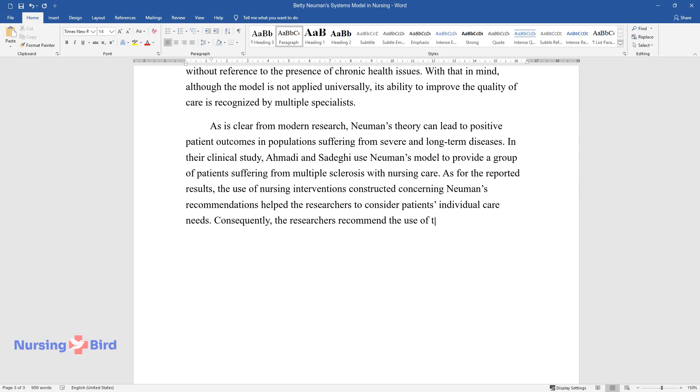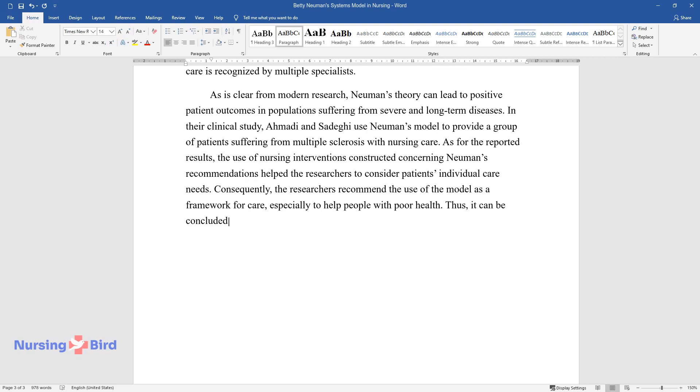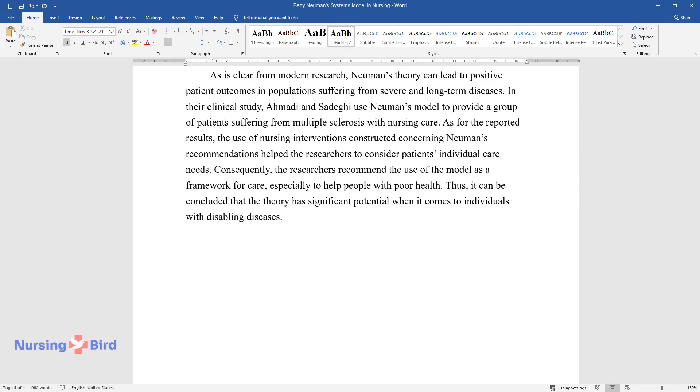Consequently, the researchers recommend the use of the model as a framework for care, especially to help people with poor health. Thus, it can be concluded that the theory has significant potential when it comes to individuals with disabling diseases.